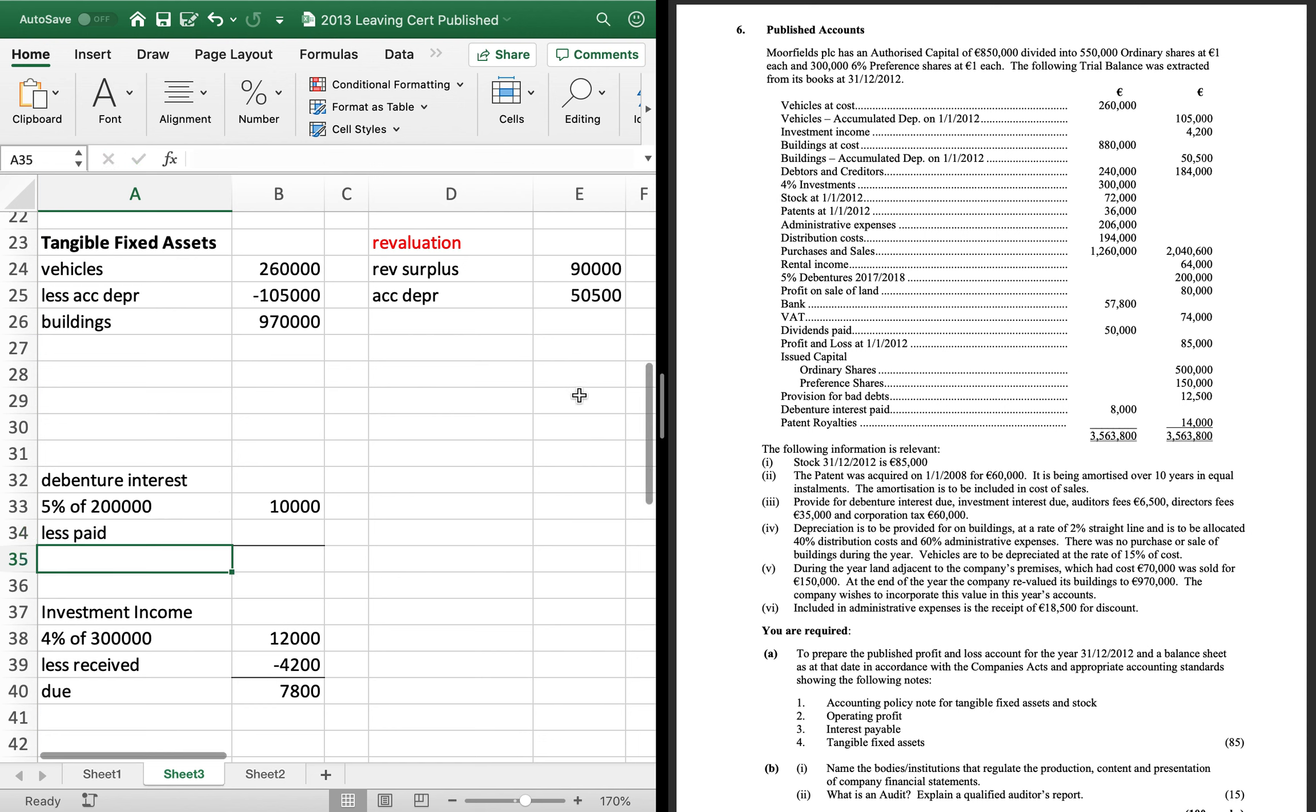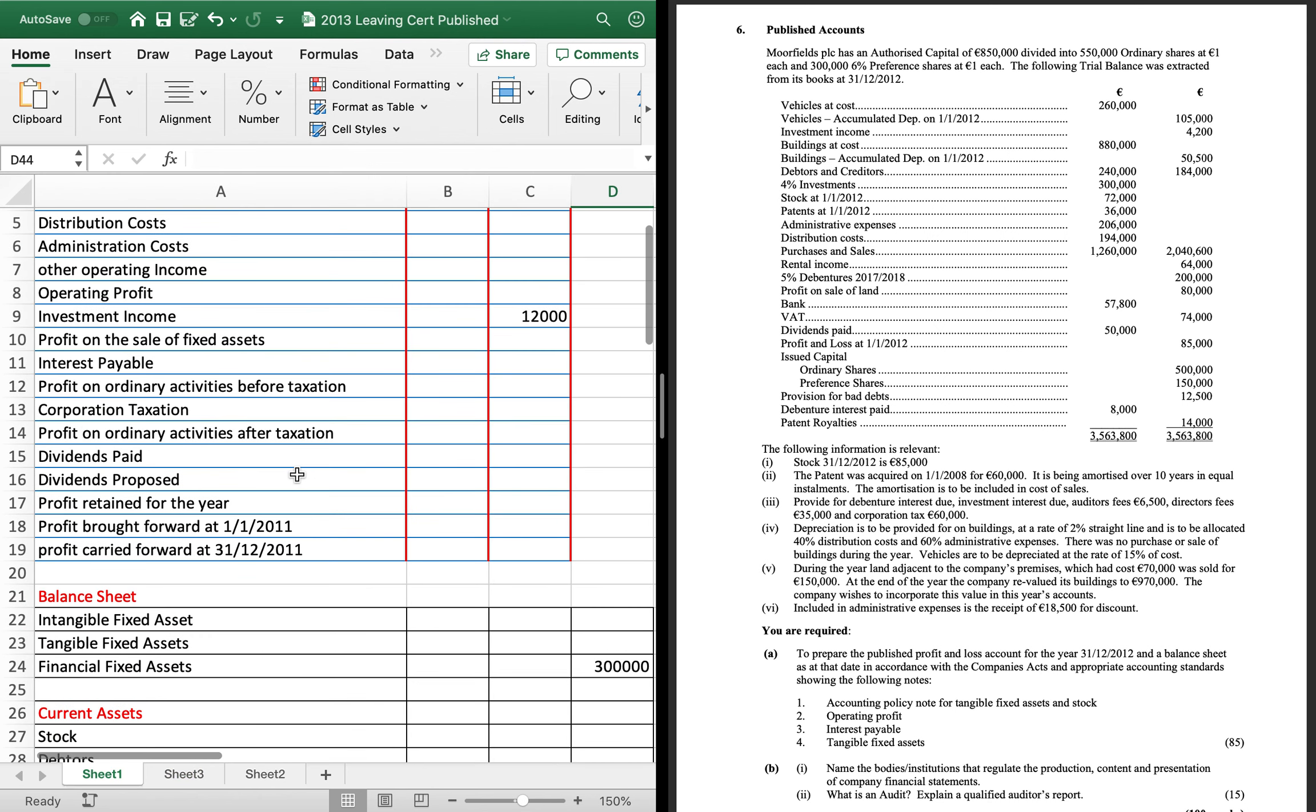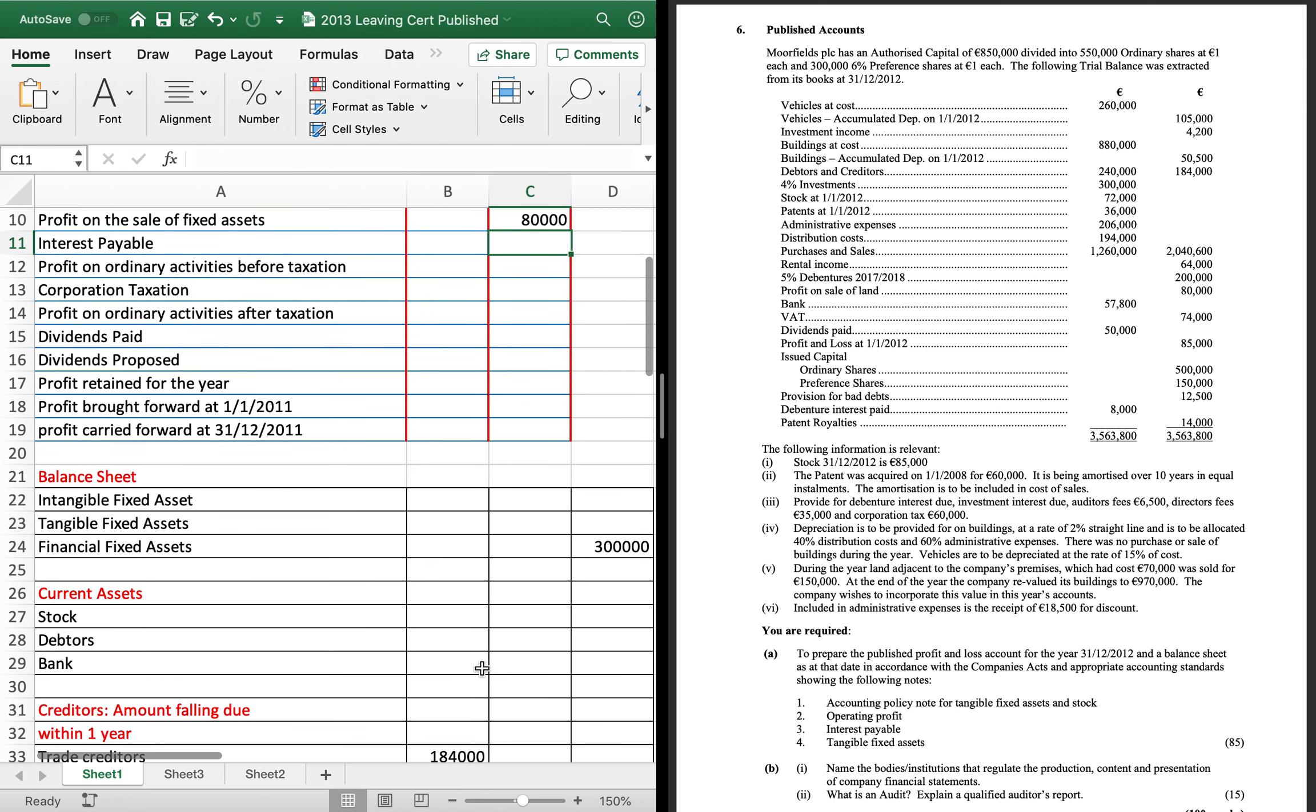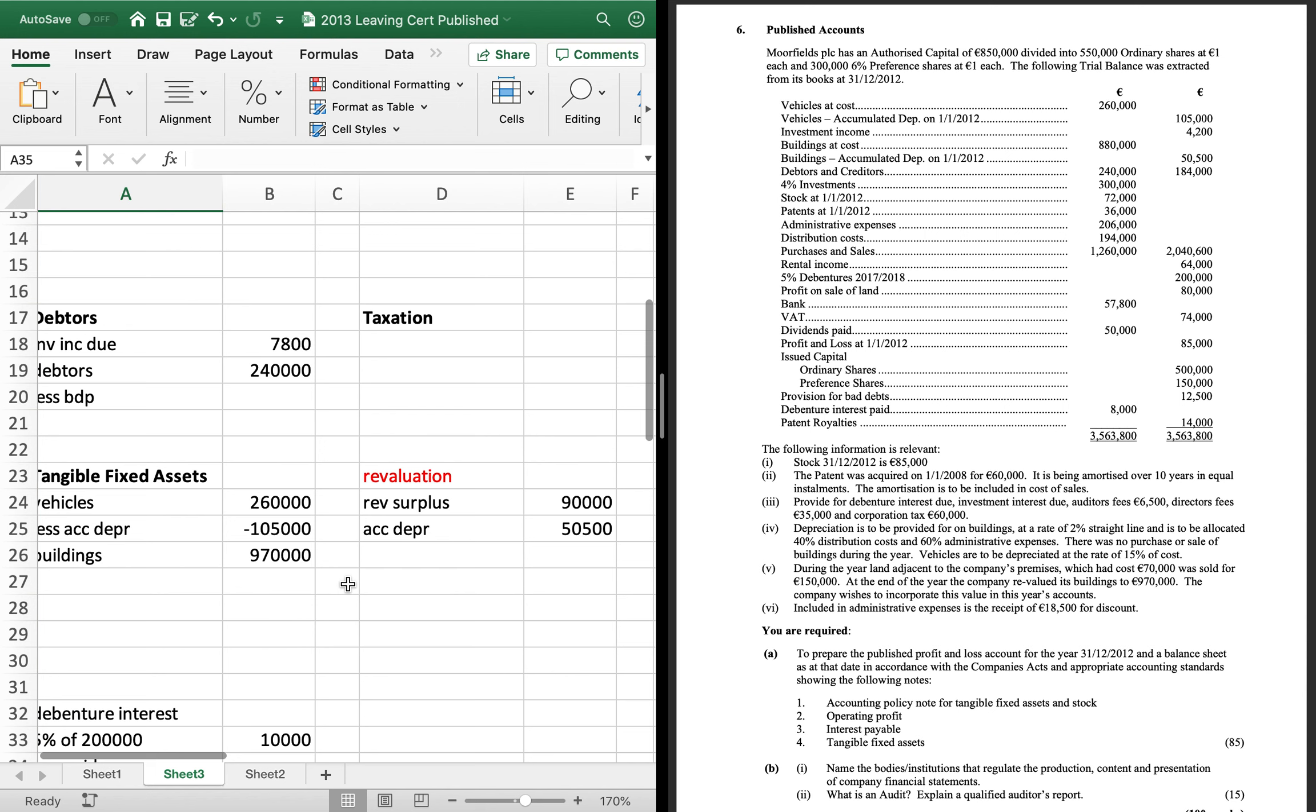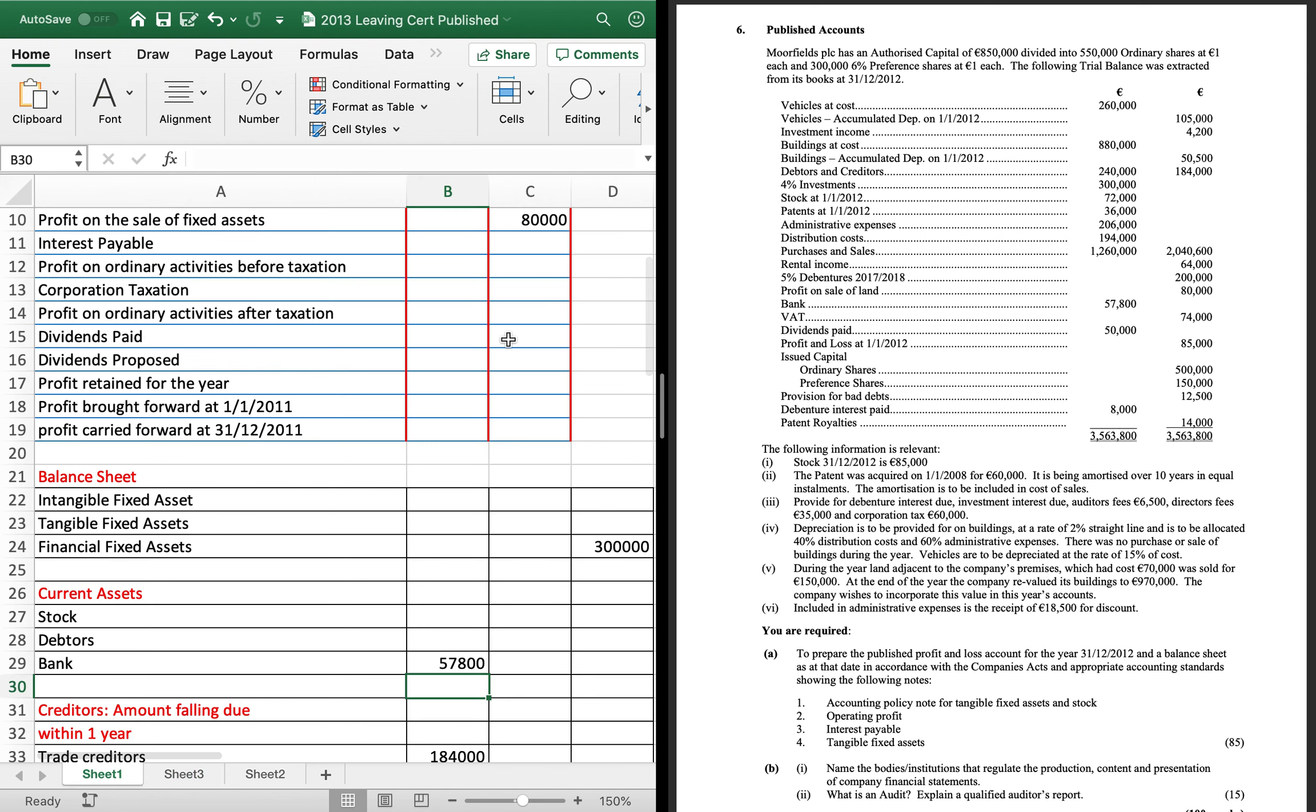So profit on the sale of land, 80,000, that goes in. There's a spot for profit on the sale of fixed assets in our skeleton. Bank, that can go in. 57,800. Dividends paid. Sorry, VAT, 74. Now that goes in taxation in your workings page. Dividends paid of 50,000 goes in your dividends paid spot.